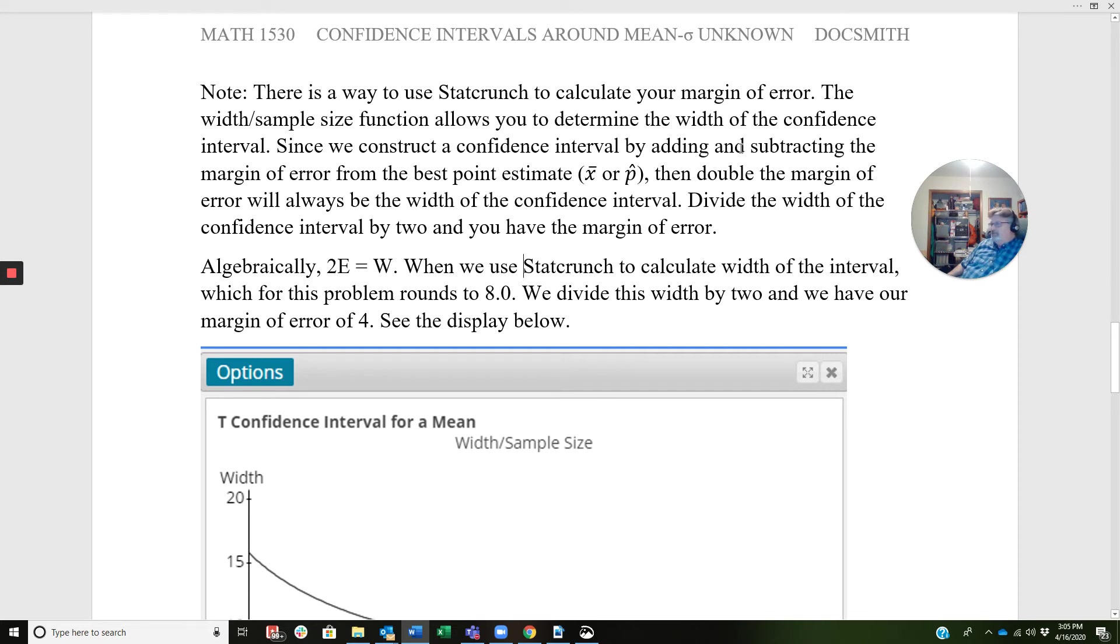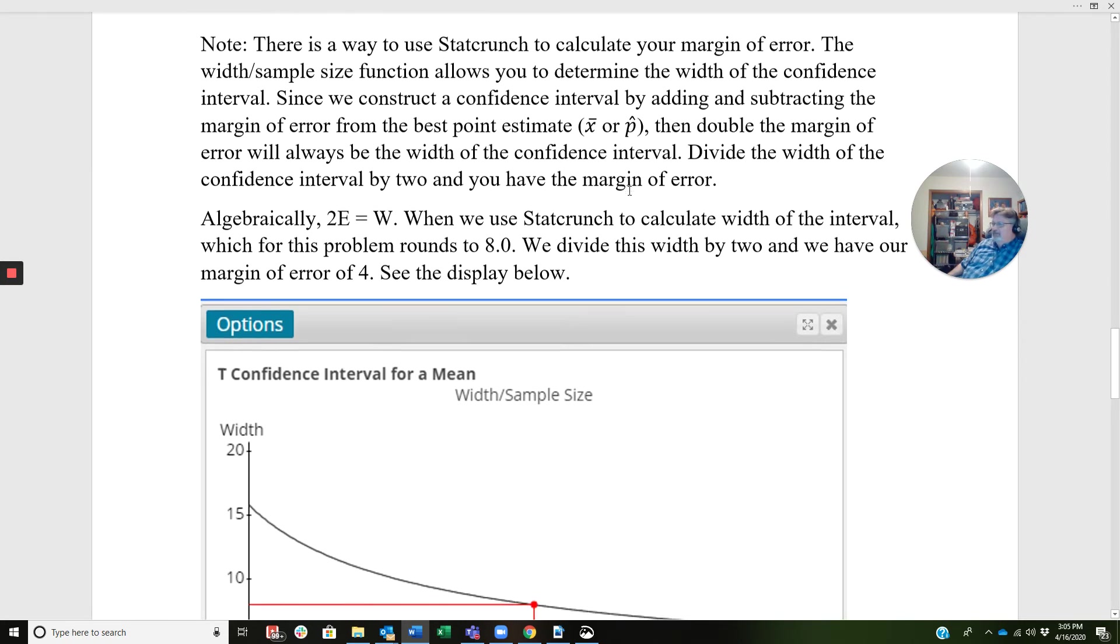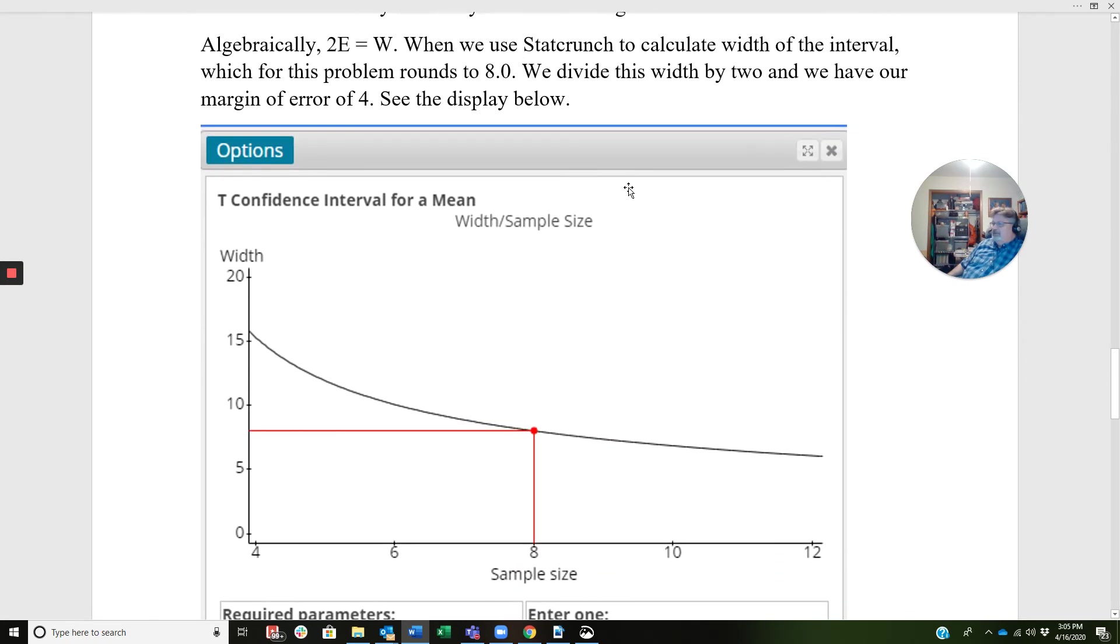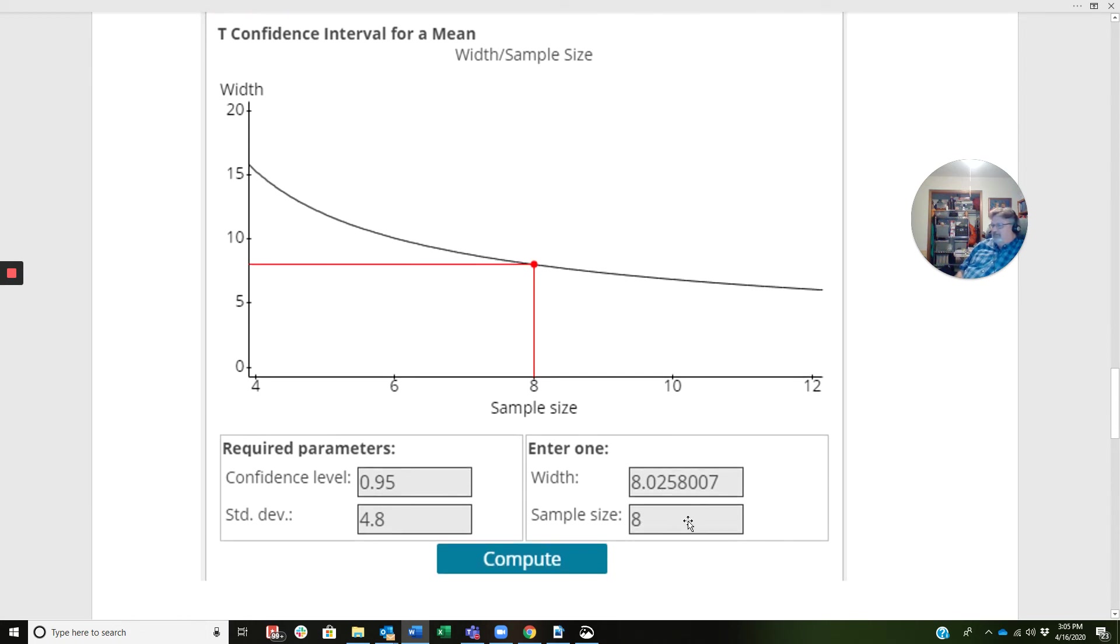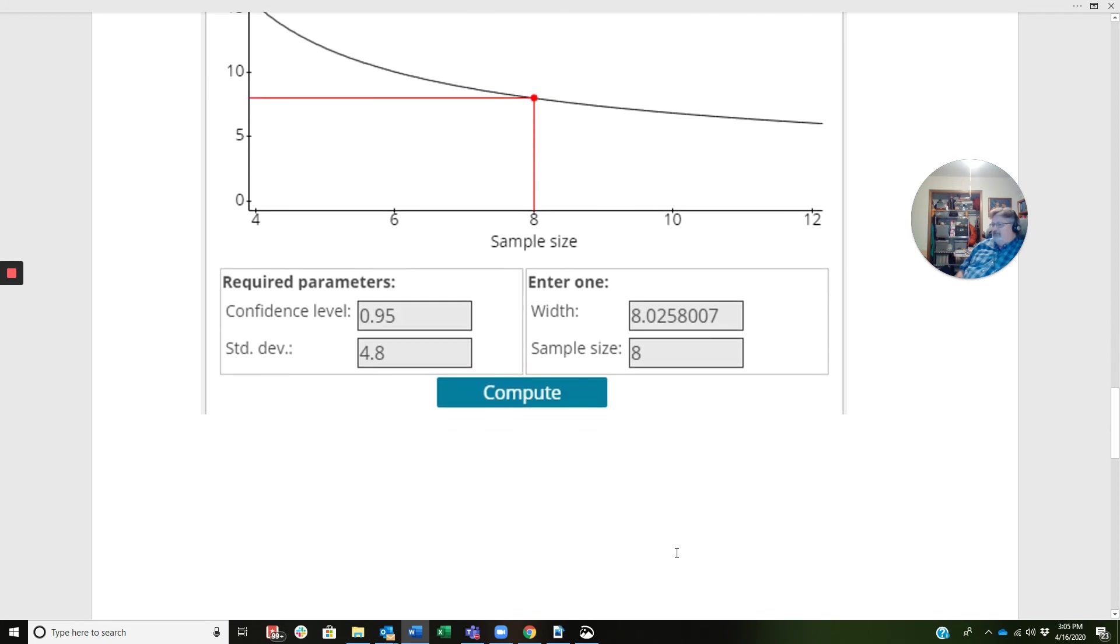When we use StatCrunch to calculate the width of the interval, which for this problem rounds to 8.0, we divide this width by 2 and we have our margin of error of 4. See the display below. And I'm going to go into StatCrunch and do this. So we have a confidence level of 0.95, standard deviation of 4.8, and a sample size of 8. And when we press compute, this is what we're going to get right here. So how do we access this in StatCrunch?